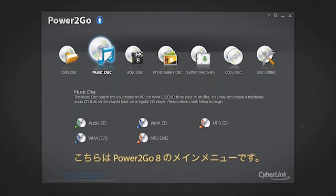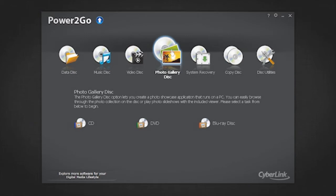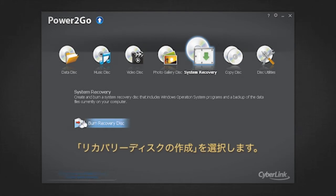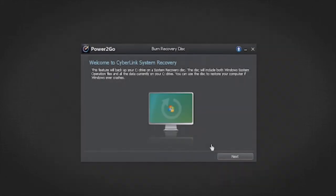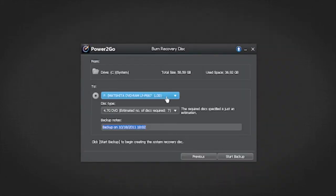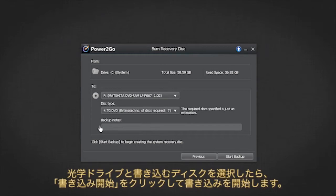Here is the Power2Go 8 welcome screen. To burn system recovery disks, select the system recovery option and then select burn recovery disk. Click next. You can select the burn drive, the disk type, and enter notes about the recovery disk you are performing.